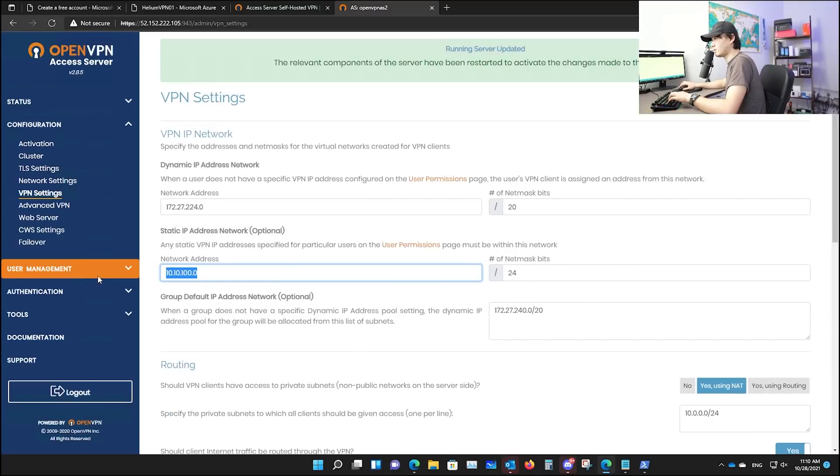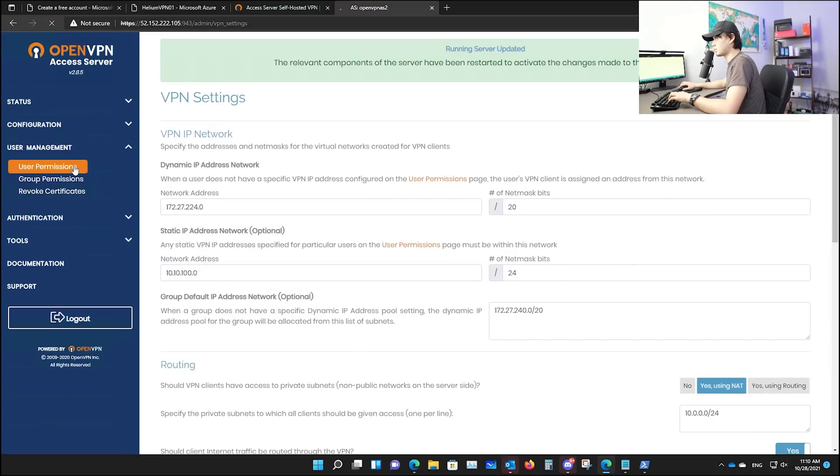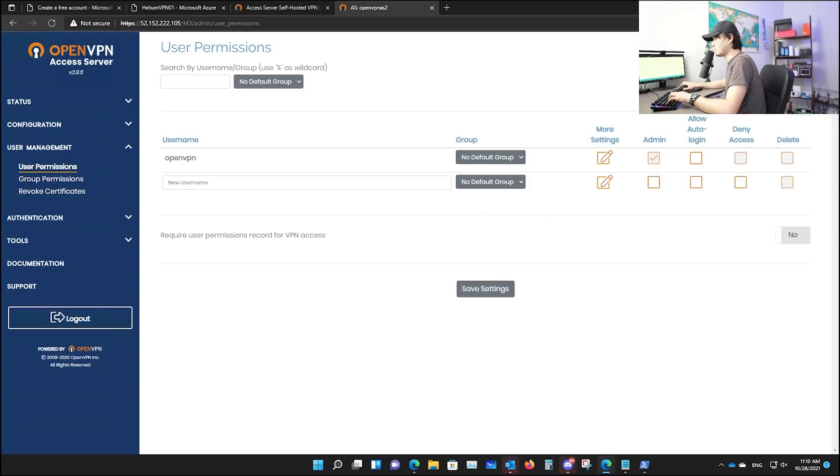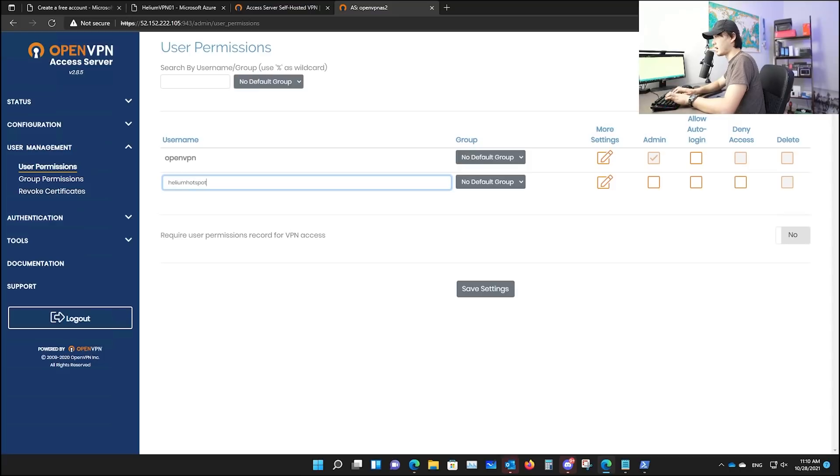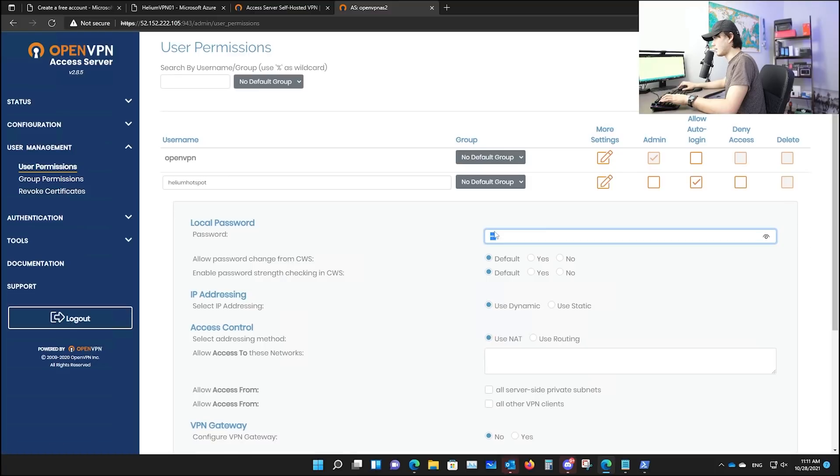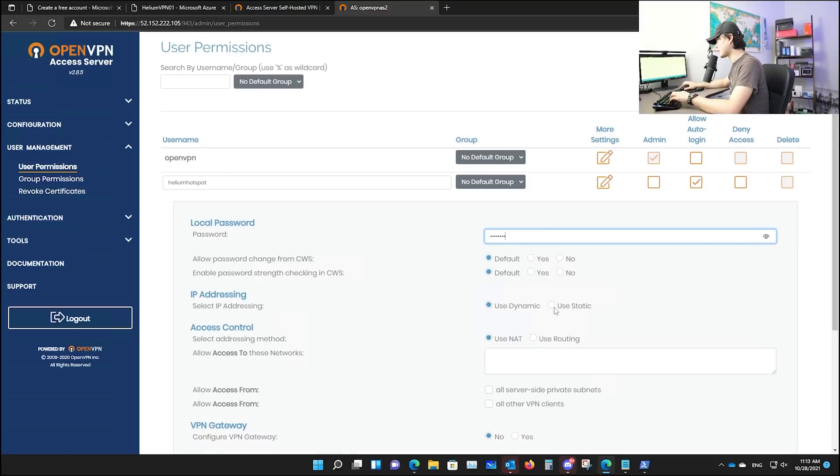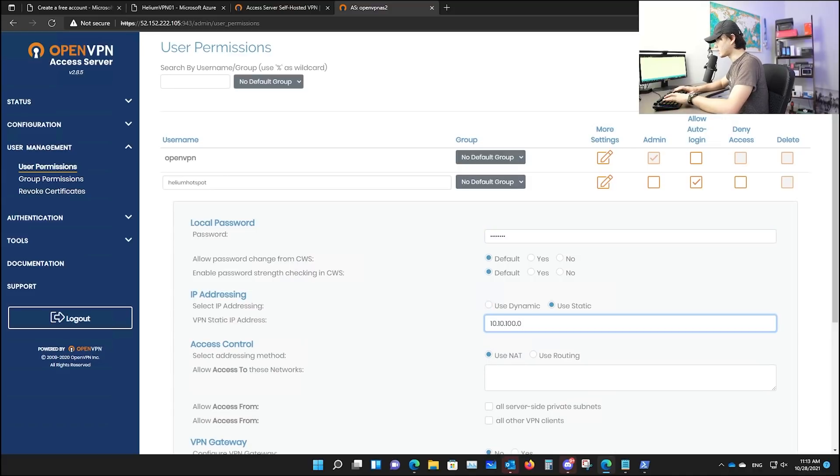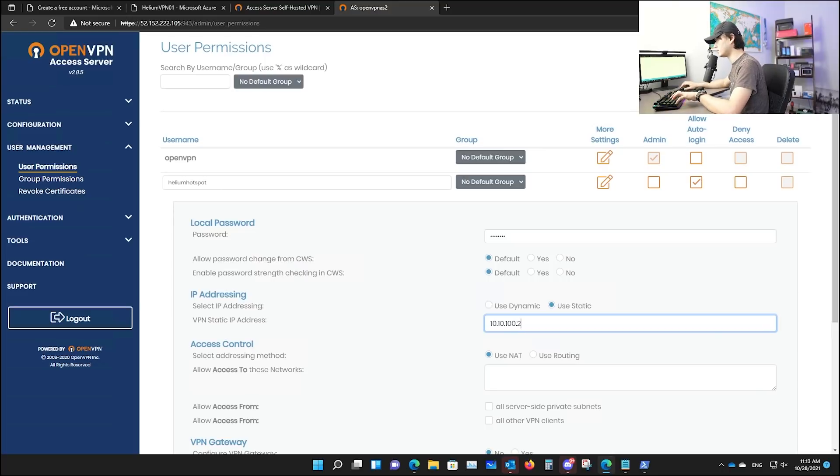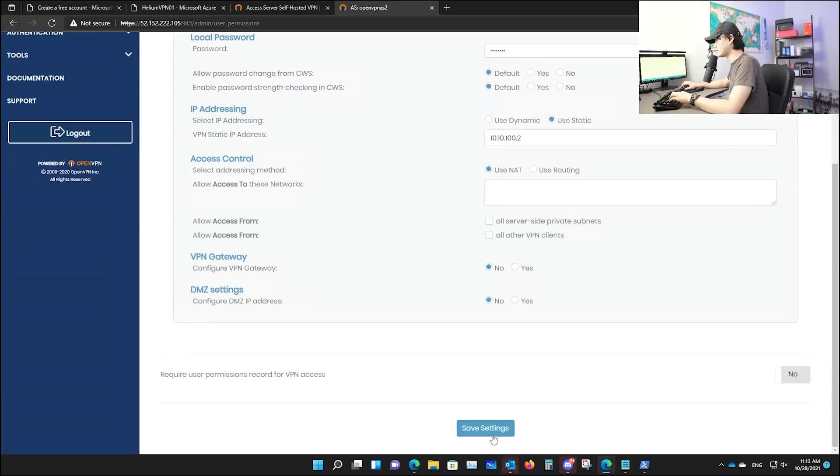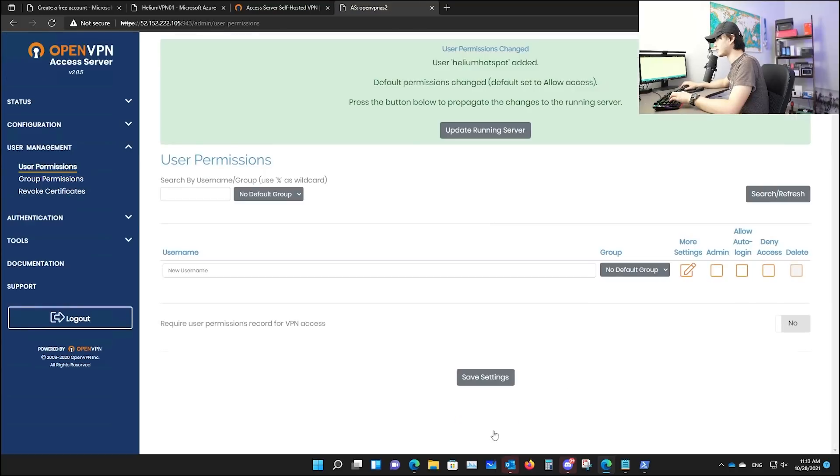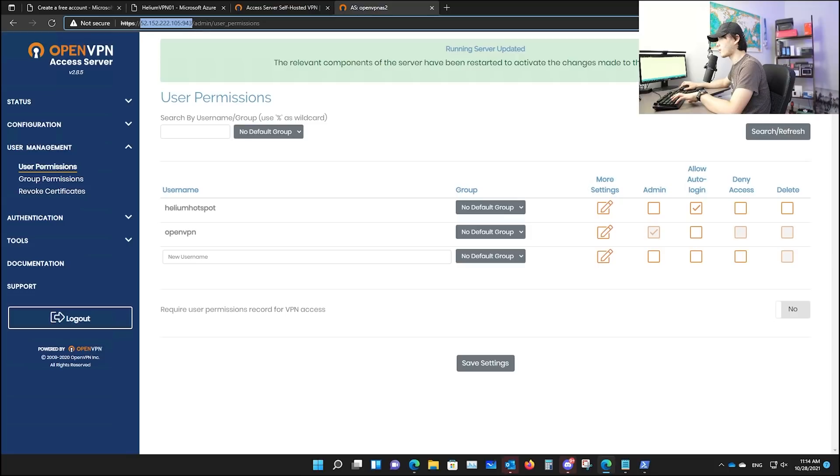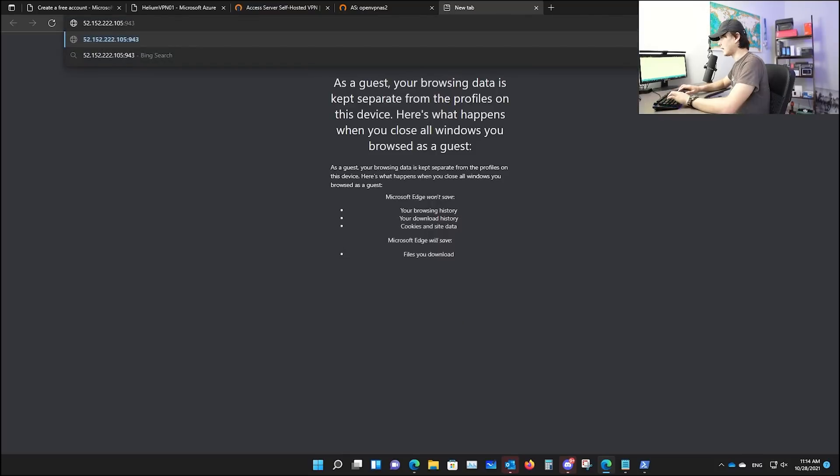Now go to user management, go to user permission. You are going to create the first user. You can call this something like helium hotspot. Check auto login, more settings and local password. Make sure you set up a secure local password. You will be using this IP address. Make sure you check use static. And that's putting the network address we just created earlier. Let's switch to dot two. And you need to remember this address. Now save settings. Go to the top and you see this address here. Copy the entire thing before slash admin. And we're going to use this port to access our user portal.